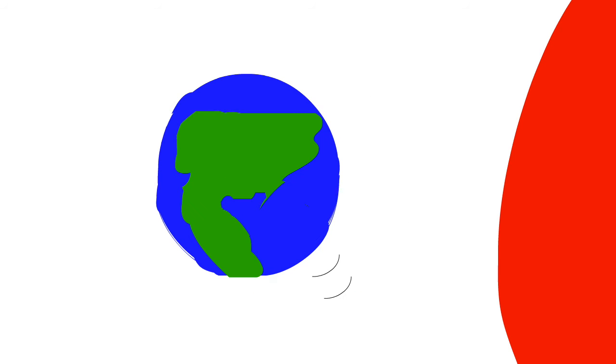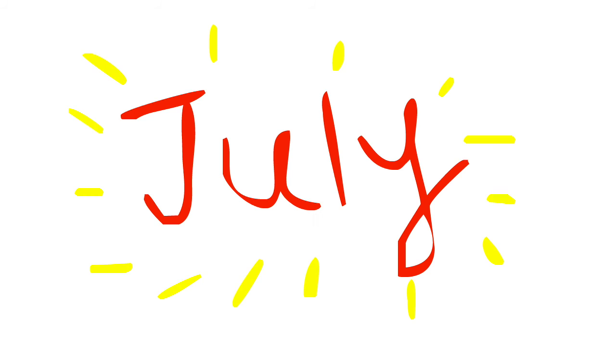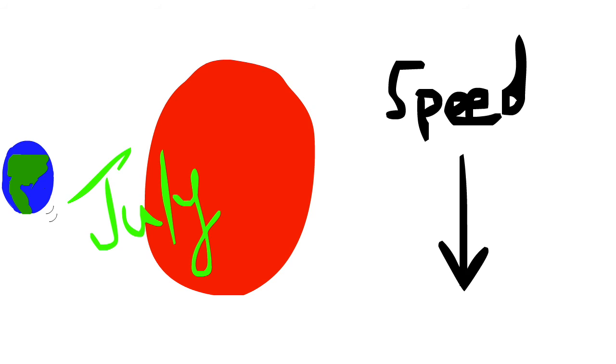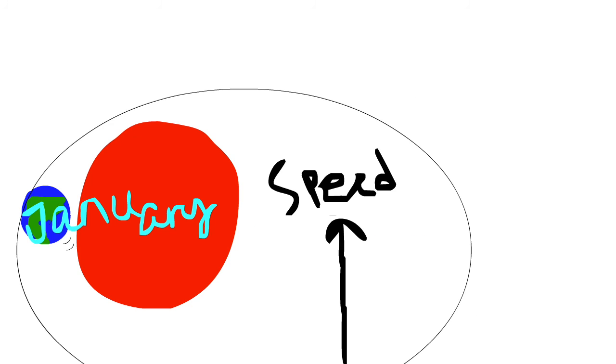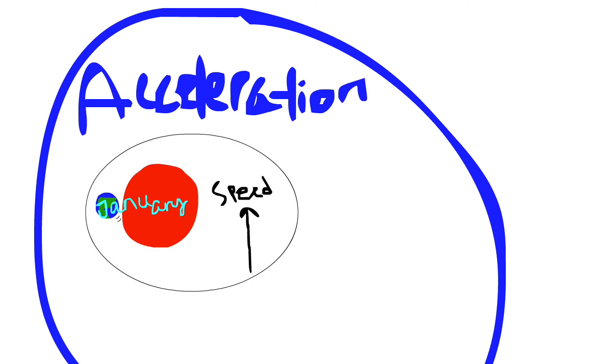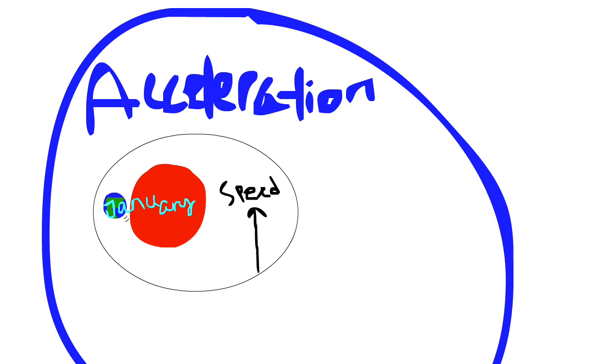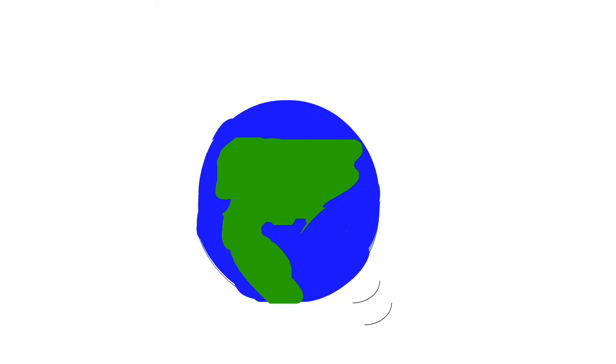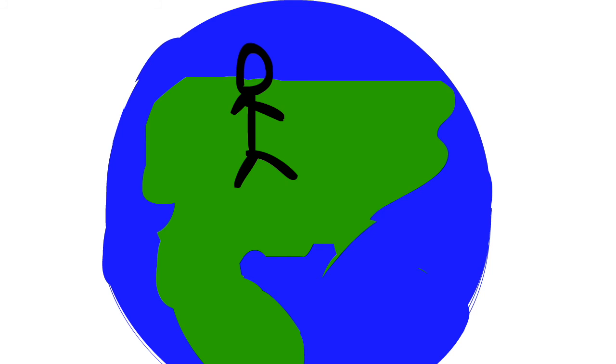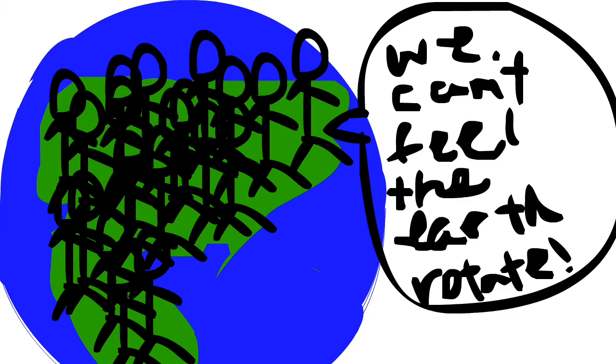Actually, the Earth doesn't go around the Sun in a perfect circle. The Earth accelerates when it is closer to the Sun in January, and decelerates when it is further away in July. So there is a slight change in speed, but because this change in speed is only a small part of the acceleration, we're not able to feel it.